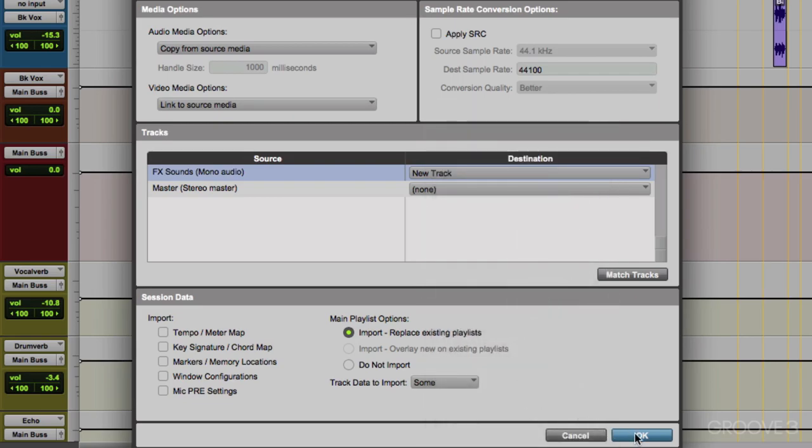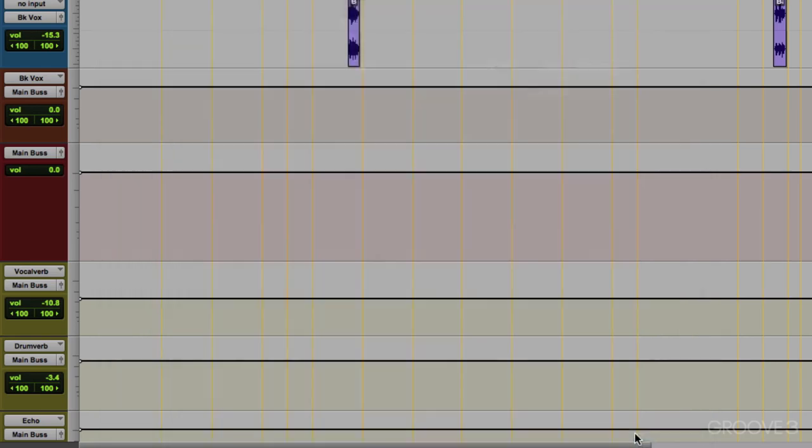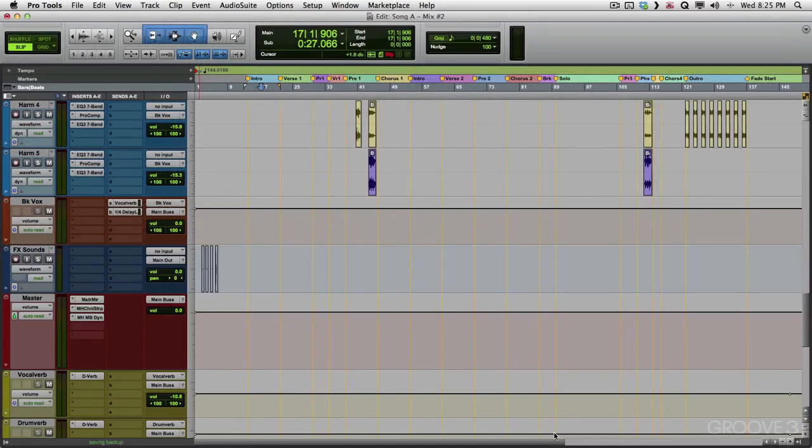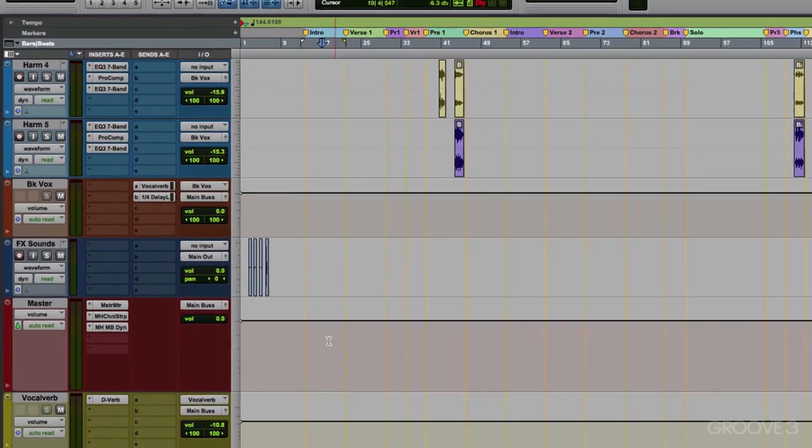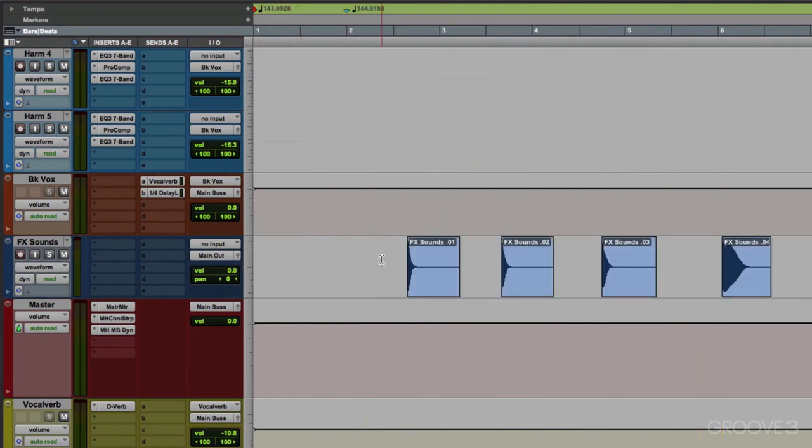Now we choose OK, and imports it right here. These are our effect sounds, four samples to choose from. And because we copied them, they're now in the project folder for this session.